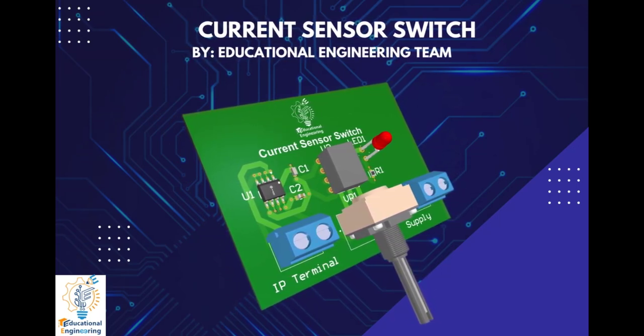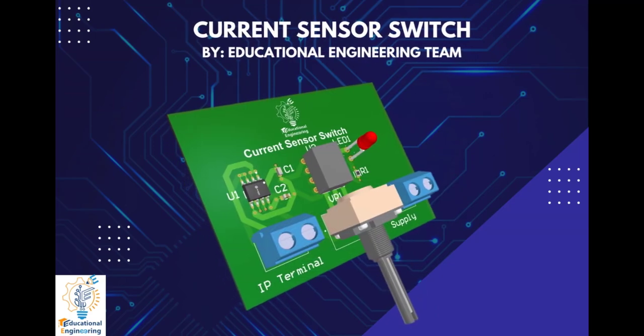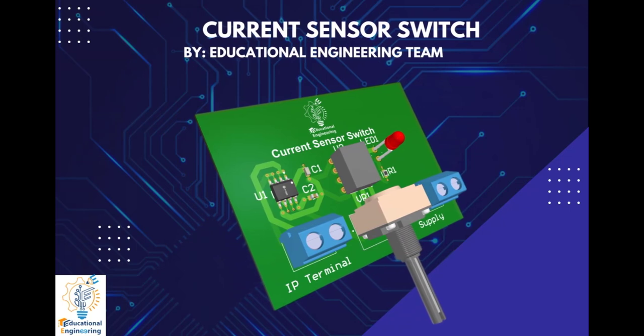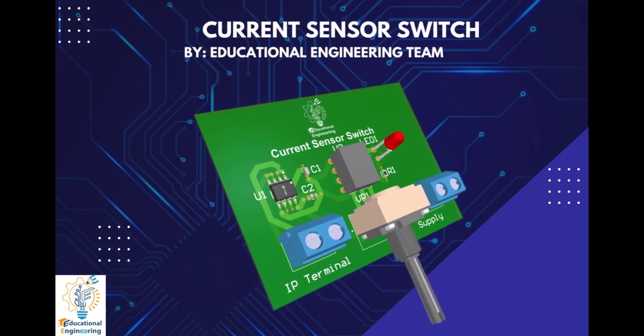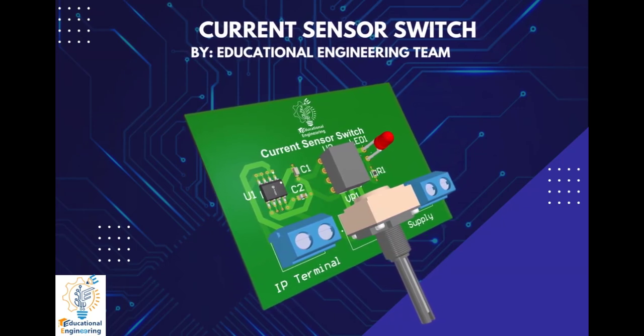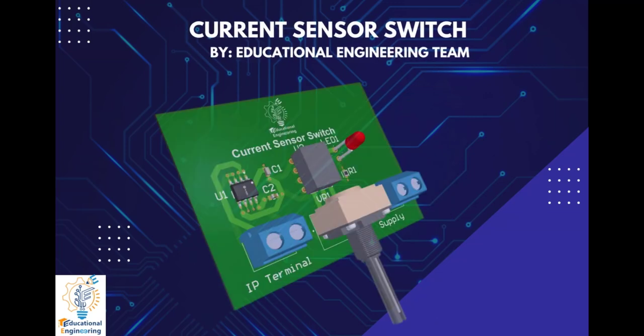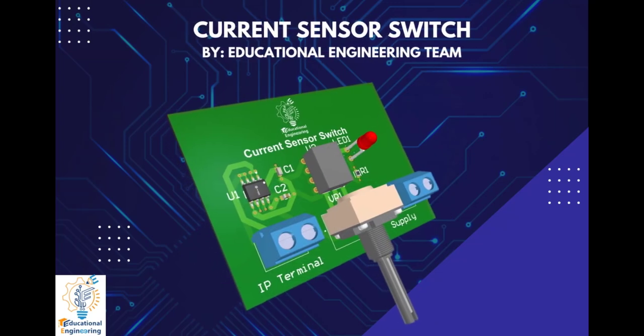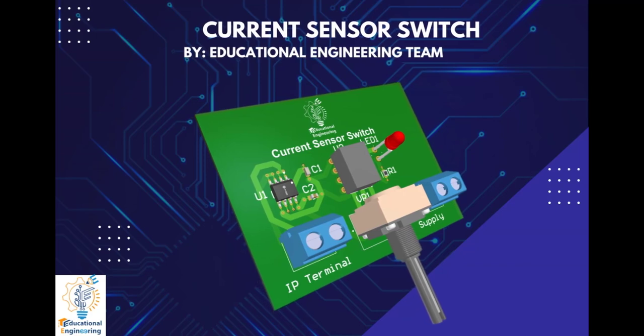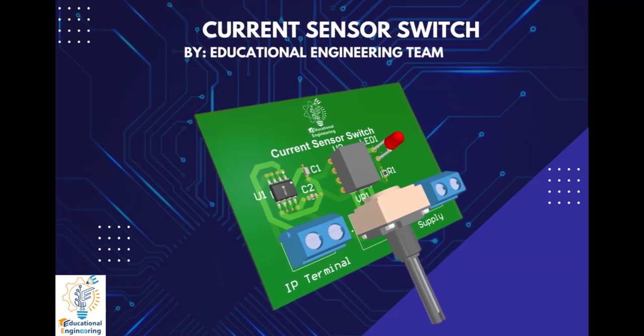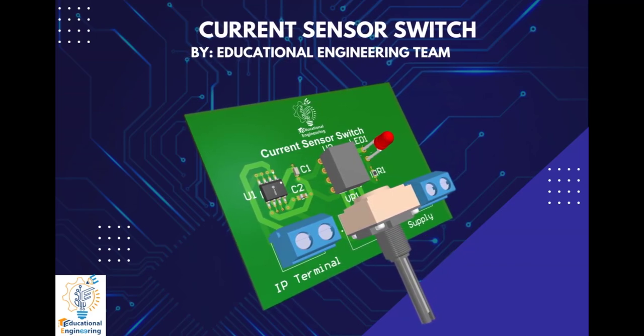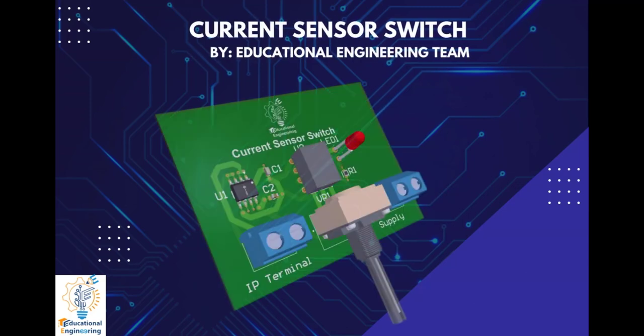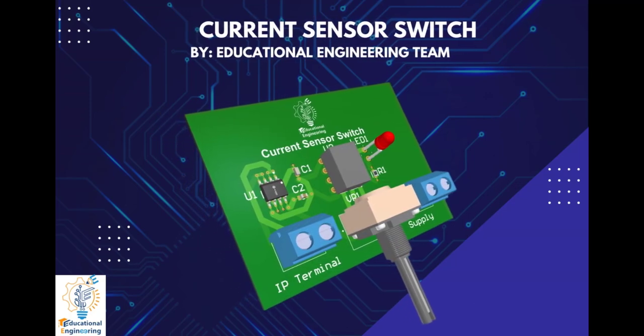IC ACS712 is a simple linear current sensor for the most significant part of this circuit. The IC is a low-cost Hall Effect current sensor, which is capable of measuring current up to 20 Amperes. This IC consists of a copper conduction path, through which the current to be measured flows. The output voltage will be proportional to the input current flow. Also, the output voltage of this IC will flow through a change of 100 mV per Ampere.